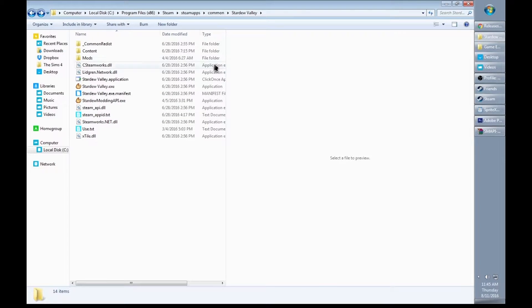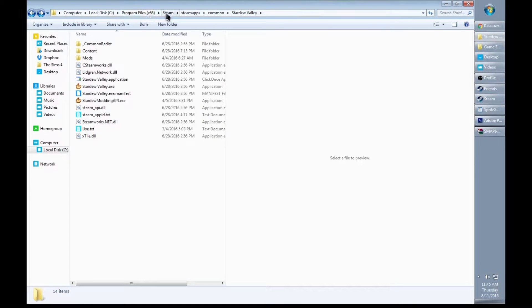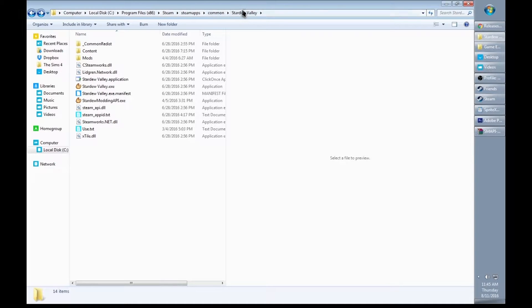To get to your Stardew Valley folder, go through Computer, Local Disk, Program Files, Steam, SteamApps, Common, then Stardew Valley.